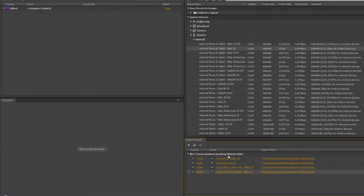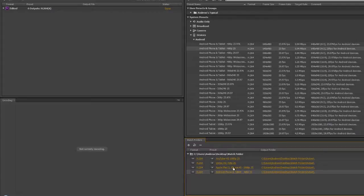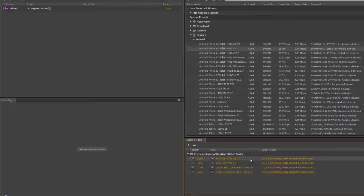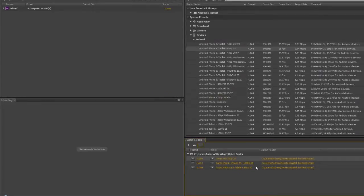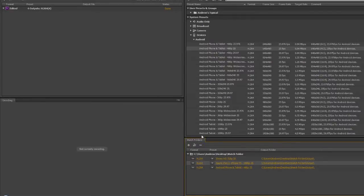I don't want to spend ages demonstrating this, so I'm actually going to delete a couple. I'm going to delete that one - just click the remove button here. Yes, I do want to remove it, and I probably want to remove that one there.